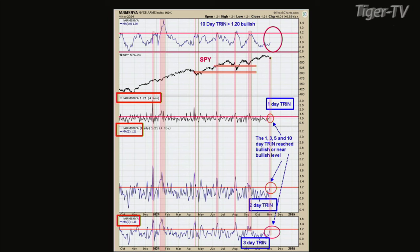The first chart we're going to look at is the ARMS chart. The bottom window shows yesterday's three-day ARMS came in at 1.18. Anything around 1.2 or higher is bullish — 1.18 is close enough. The next window higher is a two-day trend, and it got up to 1.21. Then right above that is the one-day ARMS, and yesterday's ARMS closed at 1.21. The one-, two-, and three-day trend all got into bullish territory. The top window is a 10-day trend, and you can see it's nowhere near bullish levels. That's similar to what happened in 2016 and 2019. But we did get panic.